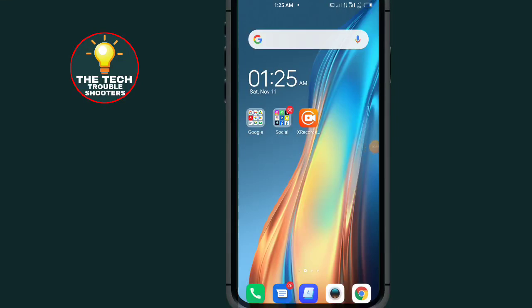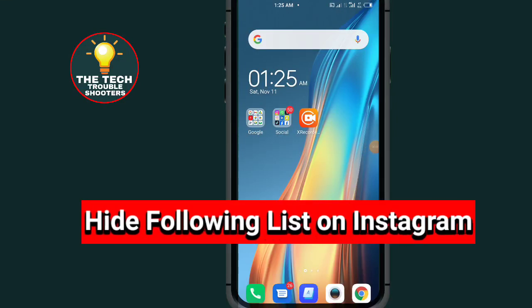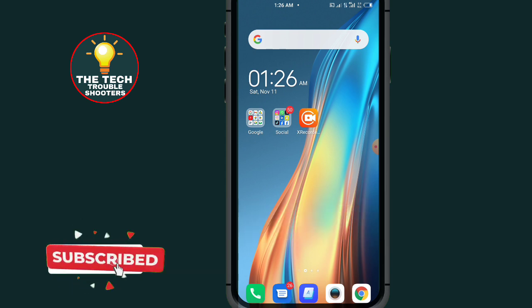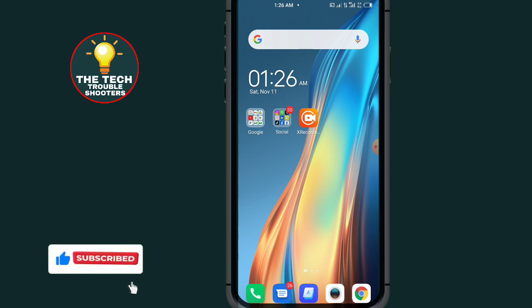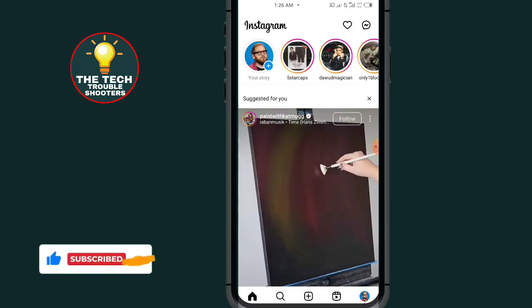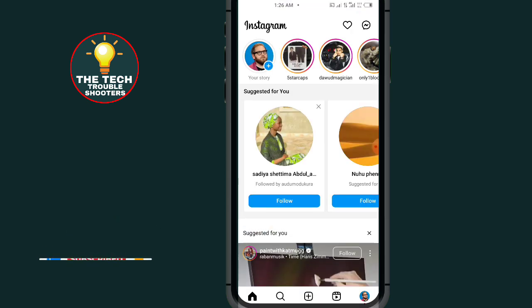How to hide your following list on Instagram. By the end of this video I will show you the possible method to hide your following list on Instagram. This step is quite simple to follow on your Android device as well as on your iOS device. So let's begin — go to Instagram.